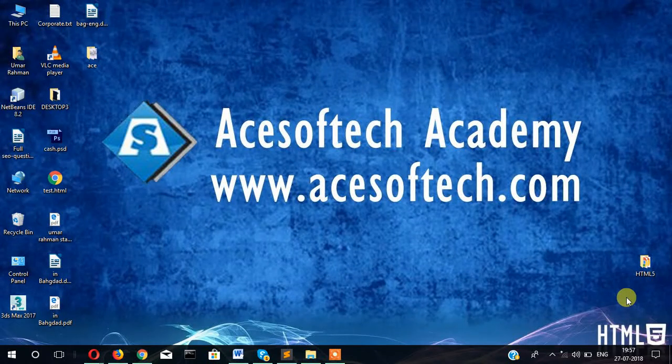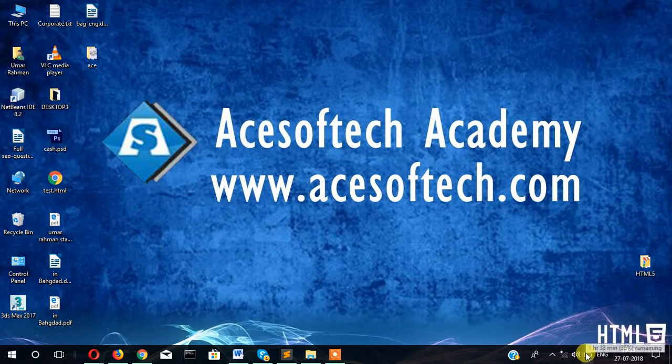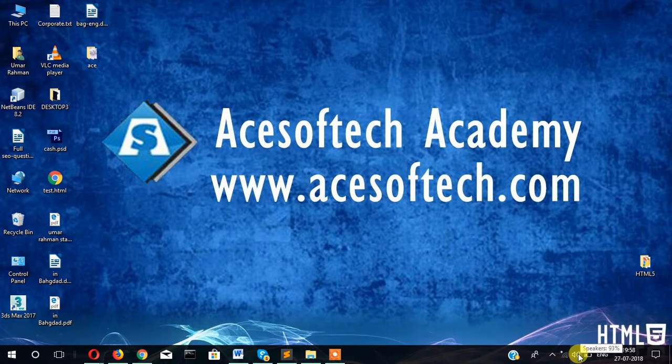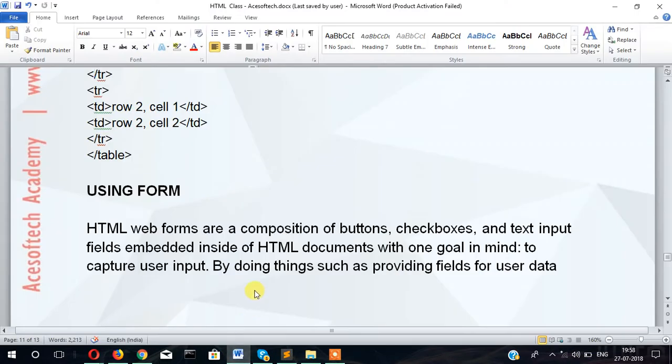Hi guys, welcome to Ace of Tech Academy. In this video tutorial I'm going to show you how you can create a form in HTML. Form is one of the very essential parts in any website.